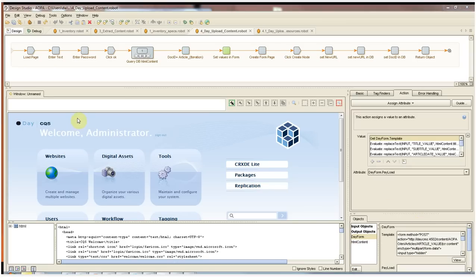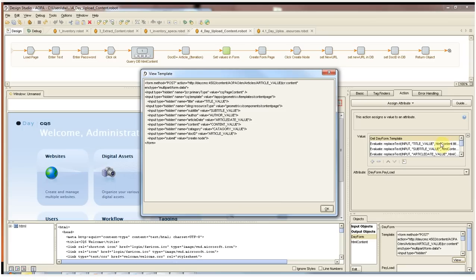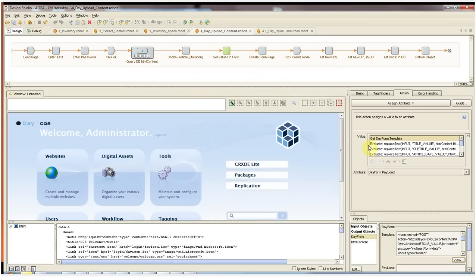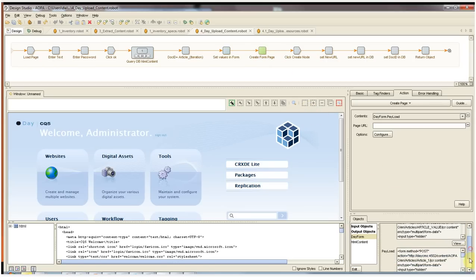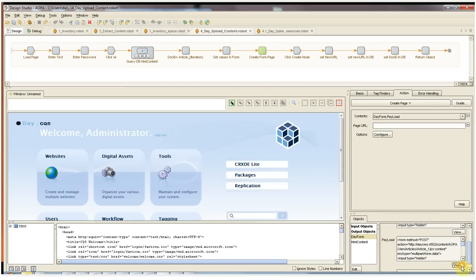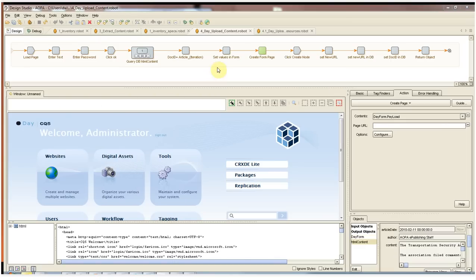In our next step, we set these attribute values into our day form. Here we can see the first step as we get the day form template, which looks like this, and then we find and replace each of these values, the title value, the subtitle value, and the author value, so on with all the attributes from the article. The result is then saved off into day form.payload. As I pass by this step, we can now see the payload looks like this. So we fully populated our form template and we're now ready to post the form.